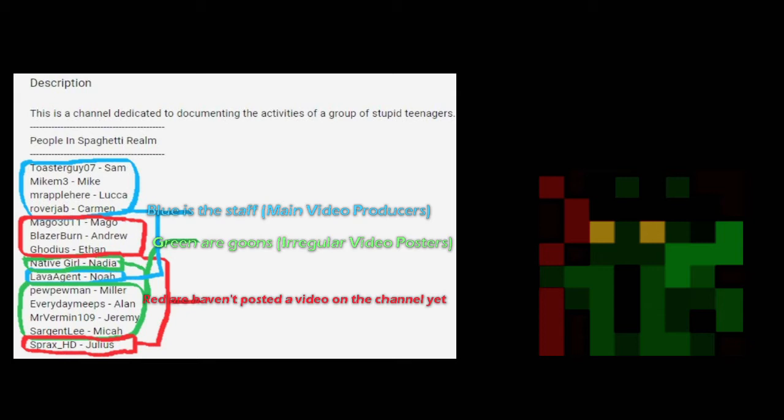Now the Goon Squad can most be attributed to people who have made like one video. People in this category would include Nadia, me, what's his name, Jeremy, also known as Mr. Vermin. I guess technically Luca falls in there. Actually no, that's literally the five people who've made a video. That's about it.